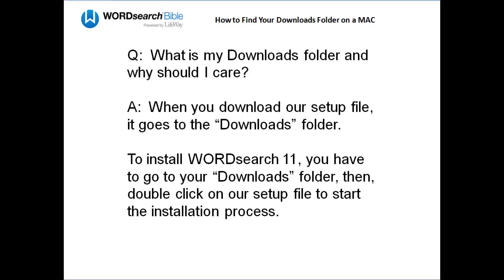In order to install our program, you have to go to your Downloads folder, then double-click on our setup file to start the installation process. For this reason, you need to know how to get to your Downloads folder.